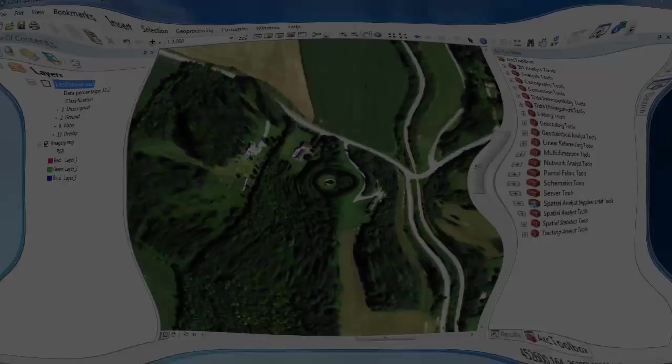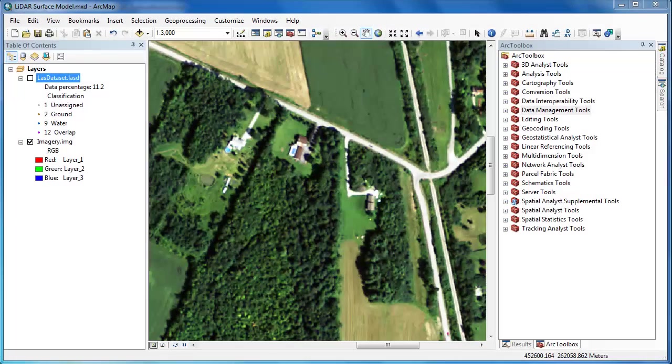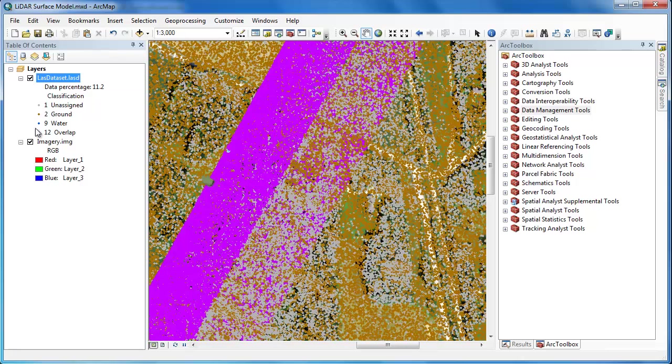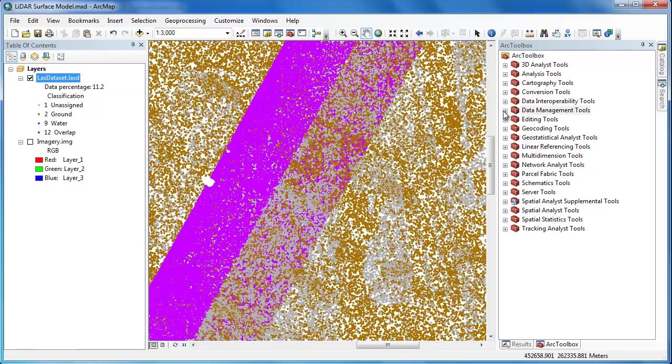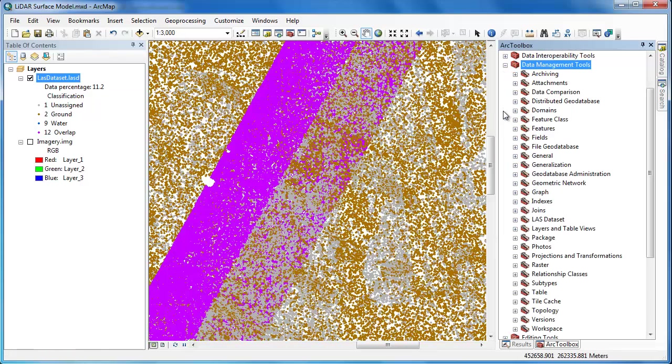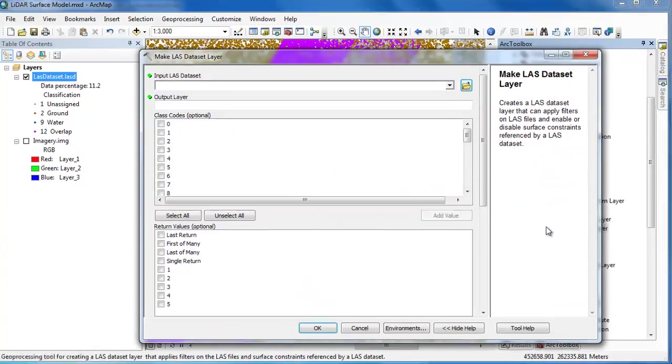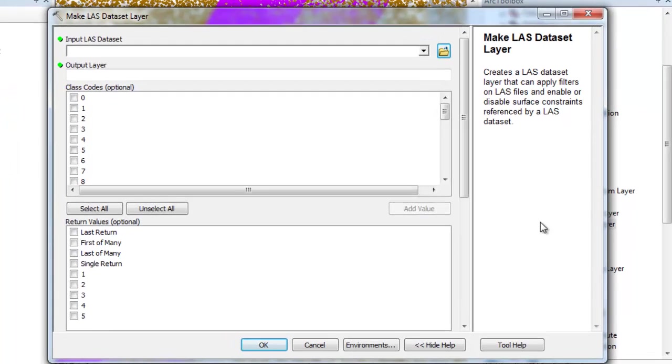I first want to create a raster surface model that consists of only the ground returns. This is sometimes called a DEM or digital elevation model. To do this I'm going to have to create a LAS dataset layer file. A LAS dataset layer file can contain only a subset of the LAS points. So I'm going to use the make LAS dataset layer tool.